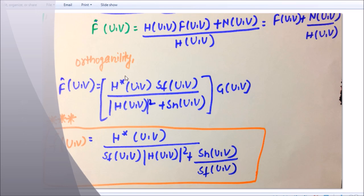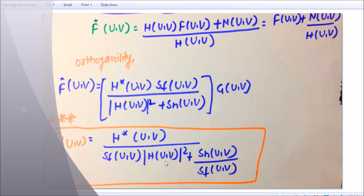After applying the orthogonality principle, f-cap(u,v) becomes: H*(u,v) · Sf(u,v) divided by [ |H(u,v)|² + Sn(u,v)/Sf(u,v) ] multiplied by G(u,v). Here H*(u,v) is the complex conjugate of H, Sf is the power spectrum of the original image, and Sn is the power spectrum of the noise. This function gives us the restored image using Wiener filtering.